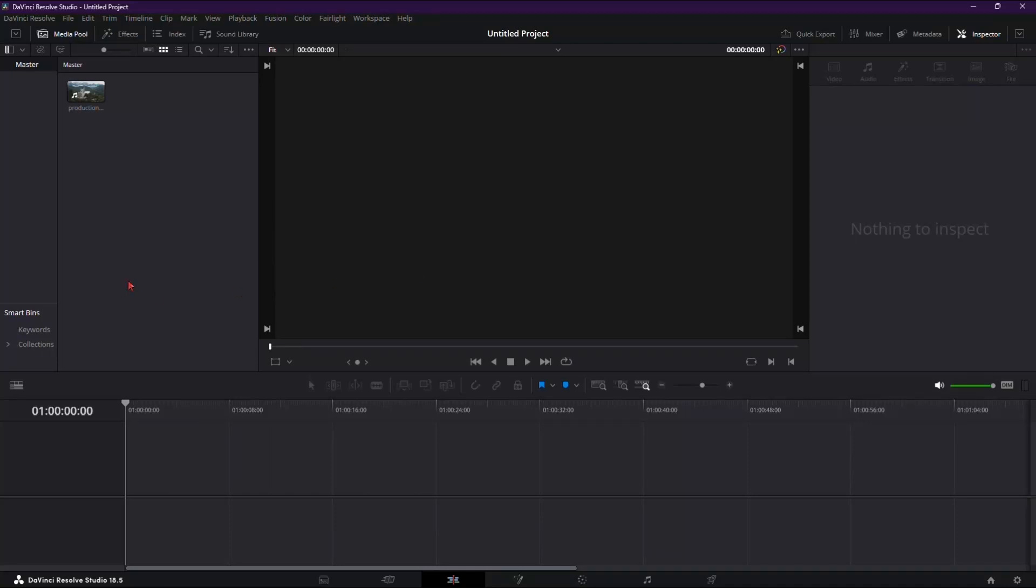Welcome, content creators. Today, we're delving into the realm of making reels in DaVinci Resolve 18. Whether you're crafting a vertical masterpiece for social media or experimenting with cinematic borders, we've got the steps covered. Let's get started.